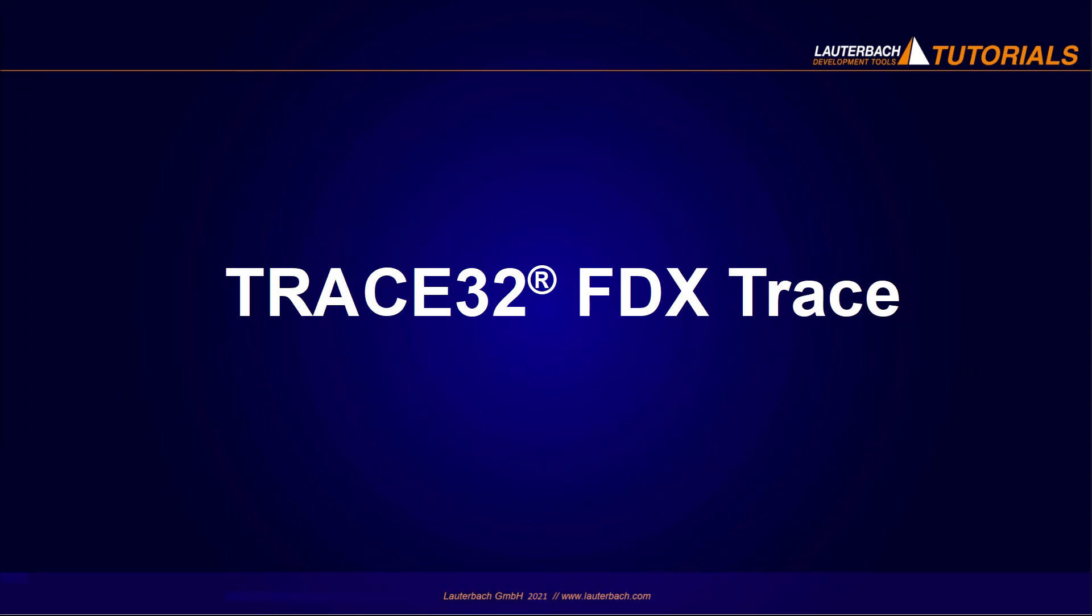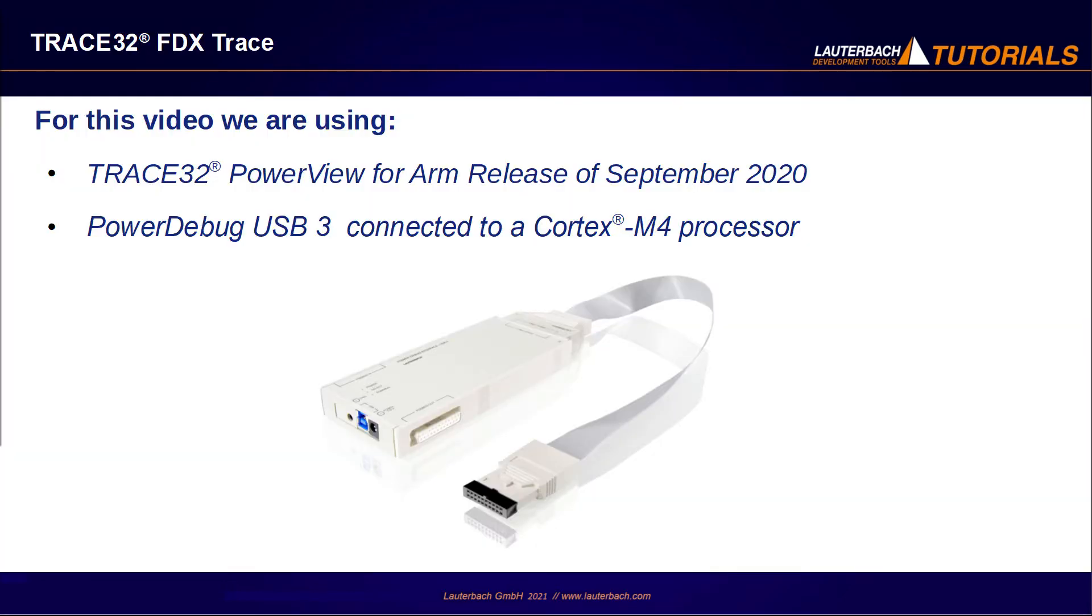This video explains how to use the Trace32 FDX Trace. In this video,